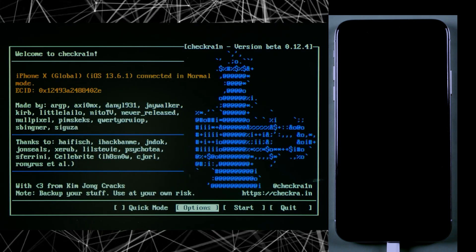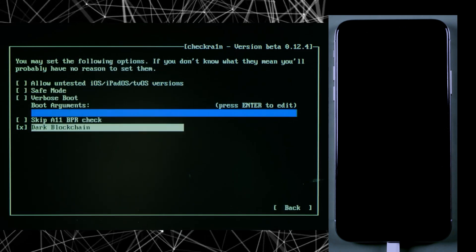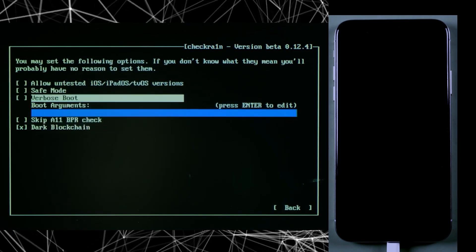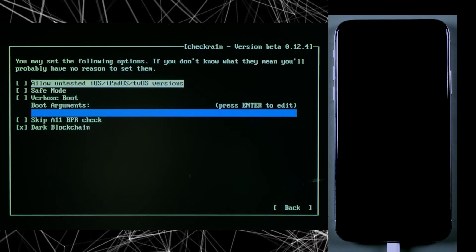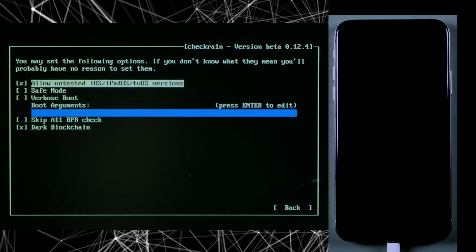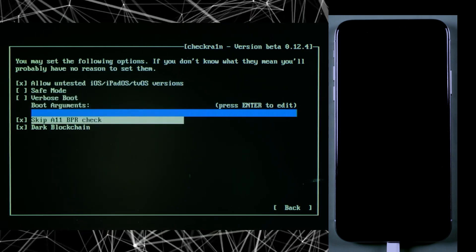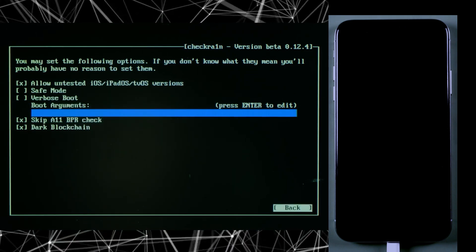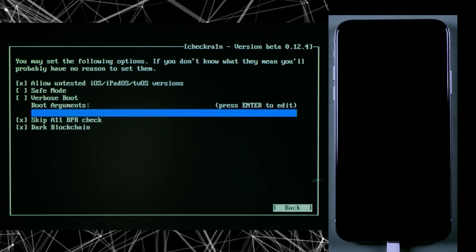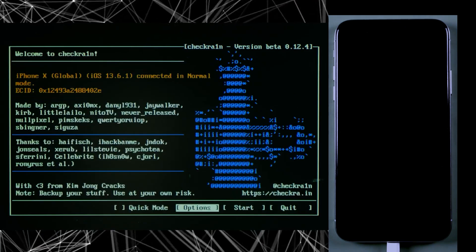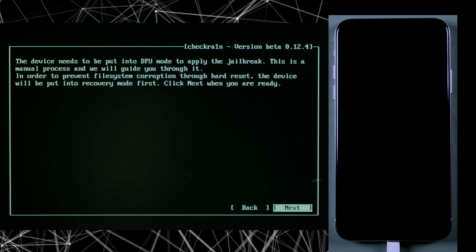If you're using iPhone 8 or later, make sure to check off the 'Allow Untested' option and skip A11 BPR check. Then go back and press Start to proceed.